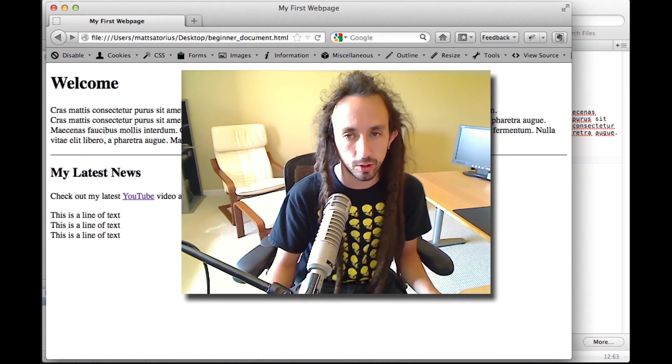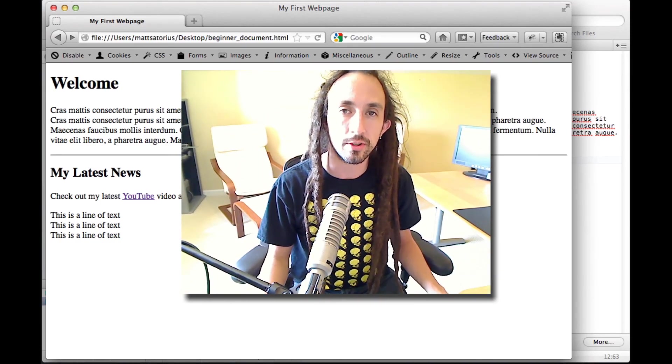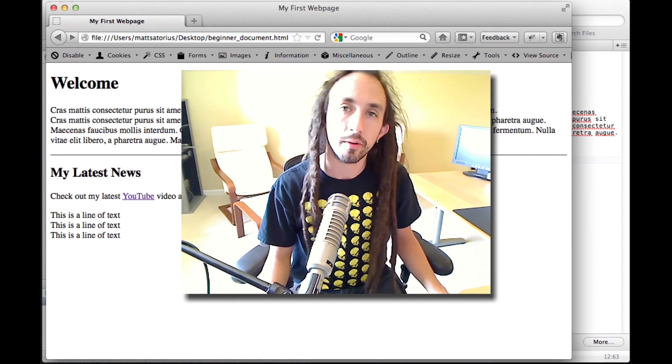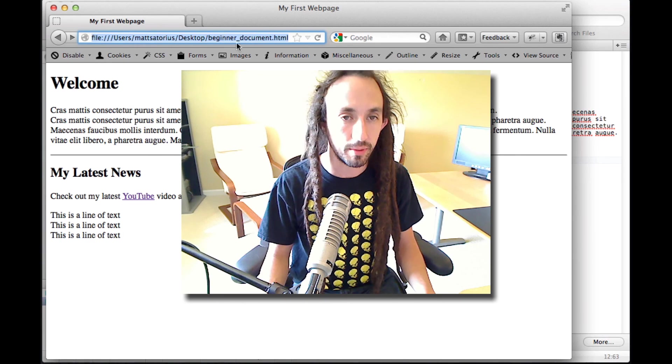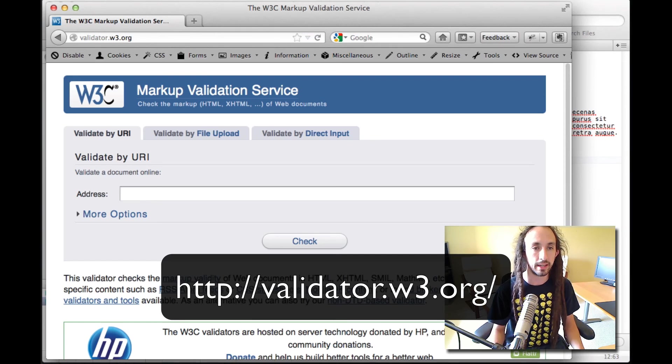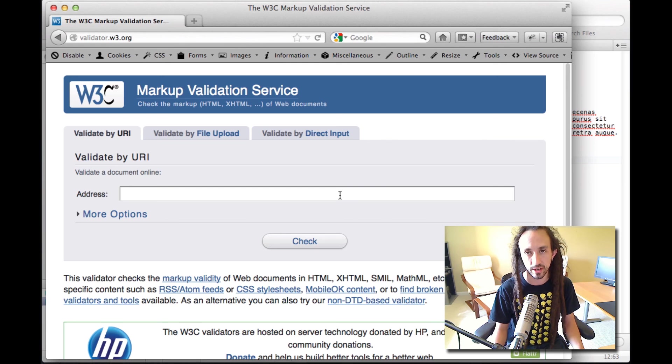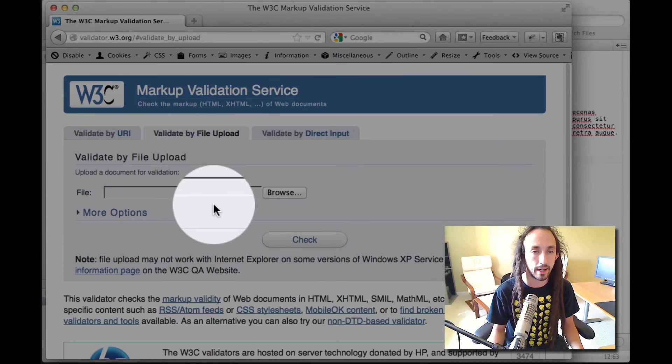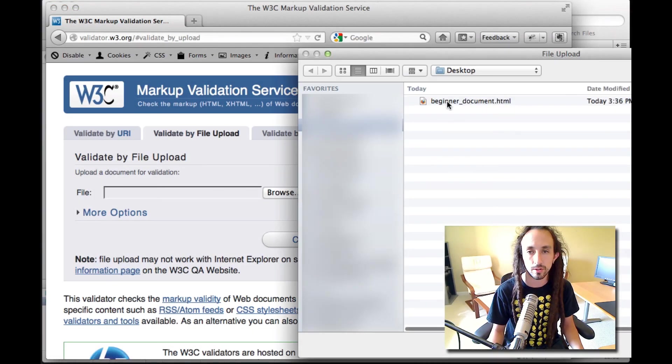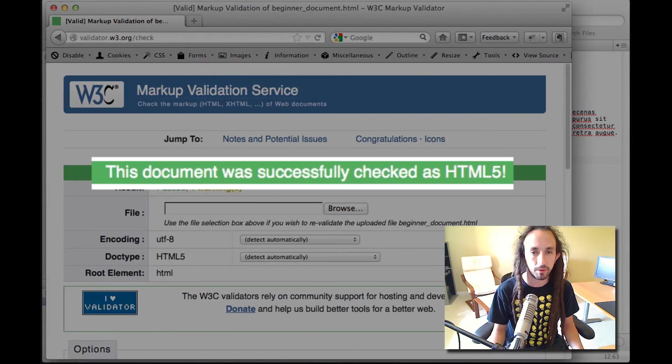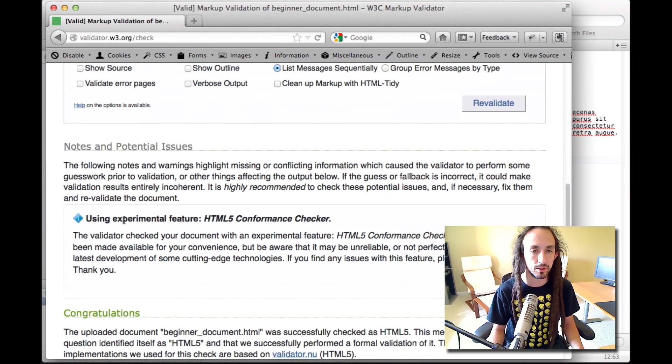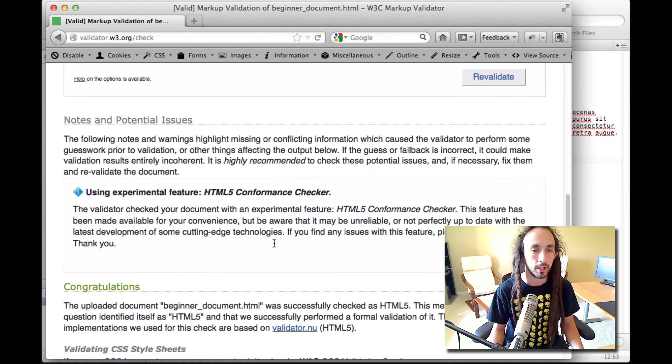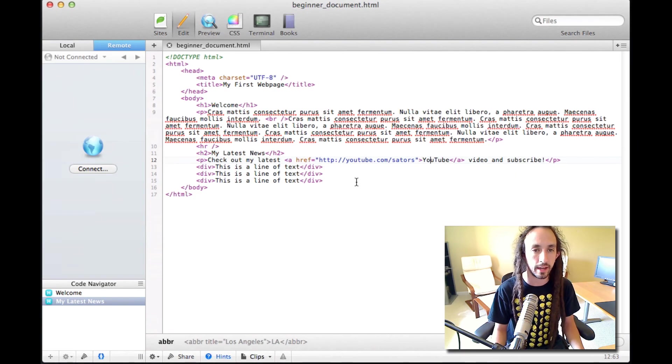The last thing that we're going to go over today is validation. Validation is extremely important, and it's what allows us to know that the HTML that we have written is proper, that there aren't any errors in it, and that everything is hunky-dory for a browser to render this. The most common HTML validator out there is validator.w3.org. It allows you to put in a web address. But we have our file saved on our desktop, so we'll go validate by file upload. We'll browse. We'll select the document, beginner_document.html. We'll hit check. And green light, this document was successfully checked as HTML5, result passed, one warning. The warning is just saying it's using the HTML5 conformance checker, which is still a bit experimental, but ultimately our page is coded correctly.